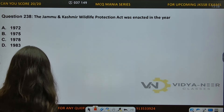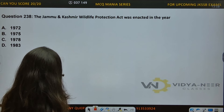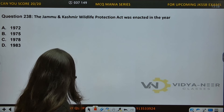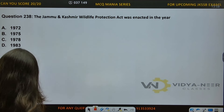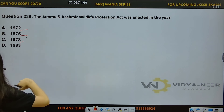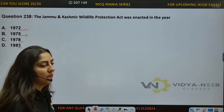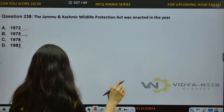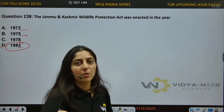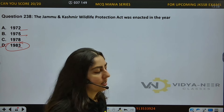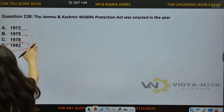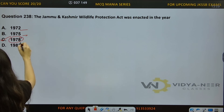Question number 238: The Jammu and Kashmir Wildlife Protection Act was enacted in which year? Options: A) 1972, B) 1975, C) 1978, D) 1983. The answer is Option C — the J&K Wildlife Protection Act was enacted in 1978.